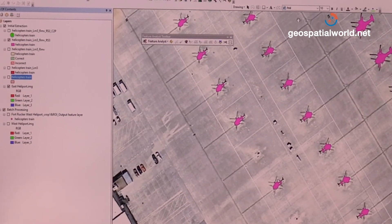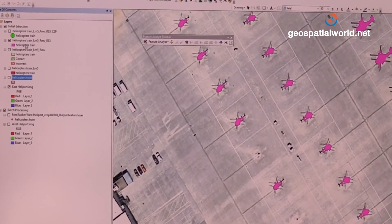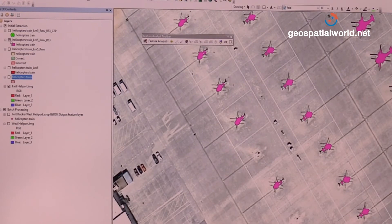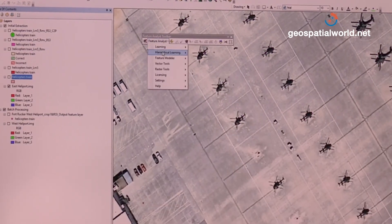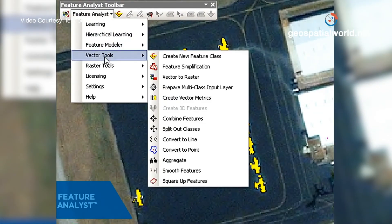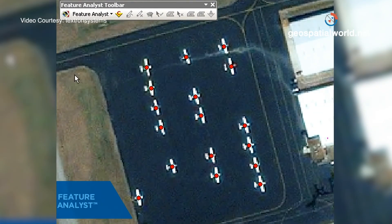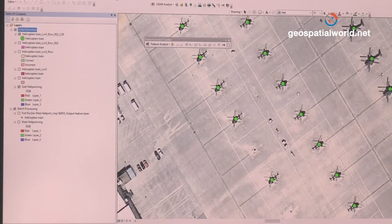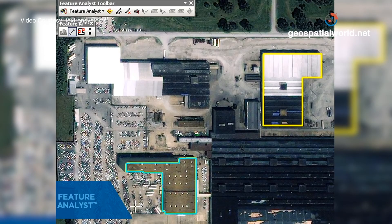Finally, to get a count for the user, we just run a conversion using Feature Analyst's vector tools — Convert to Point — right here, placing a point for each helicopter, so we've got a final count. Our users could then use that information or rerun this process to see how the number of helicopters on the runway has changed over time, to do analytics.